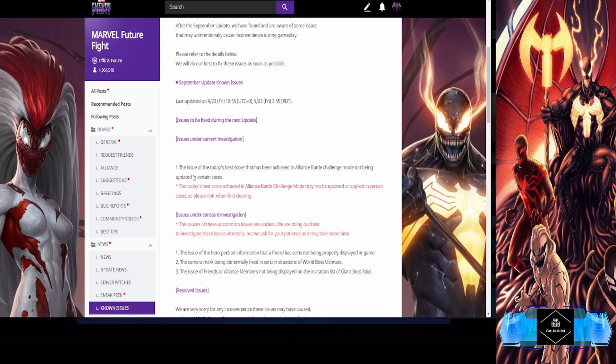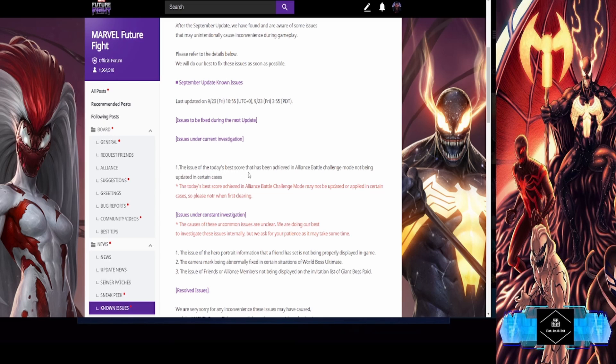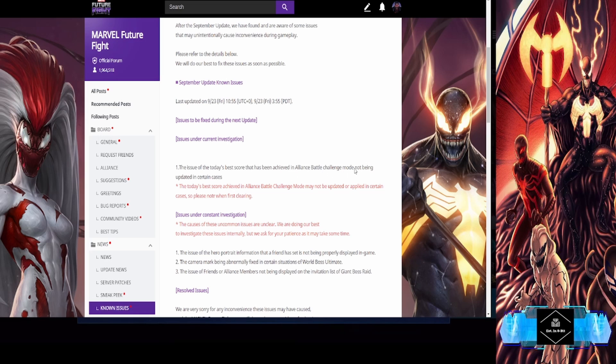Issues being fixed during the next update - they have no idea yet. Issues under current investigation.